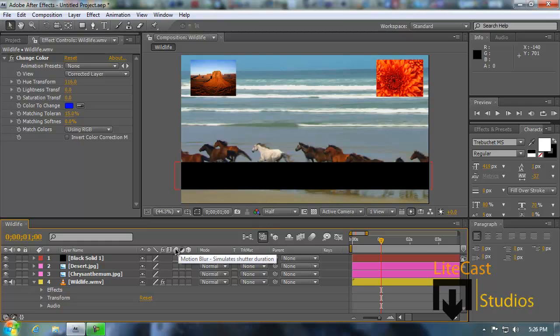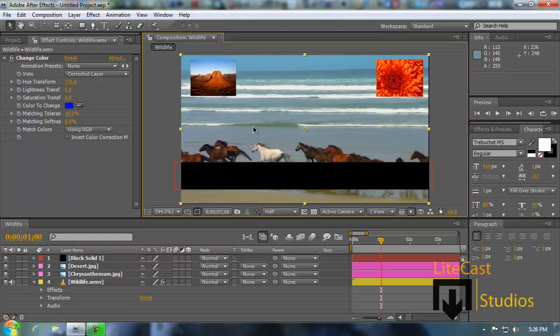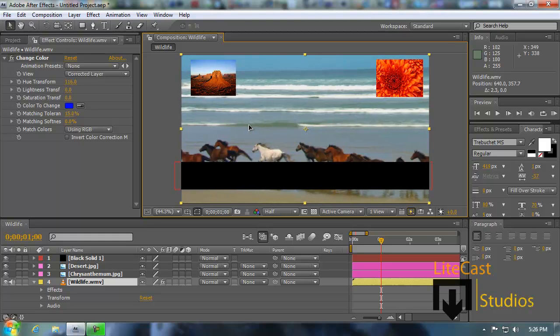Motion blur is good for when you're trying to add certain effects to parts of the video. For example, if you wanted to add text and make the video blur out so the text works with the video — it sounds a little confusing right now, but we'll explain it later on.